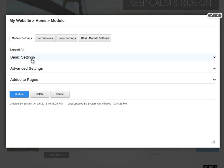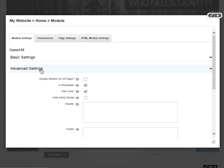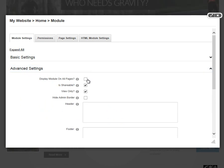After the Basic Settings section, I'm going to go ahead and collapse that. We can take a look at the Advanced Settings area.